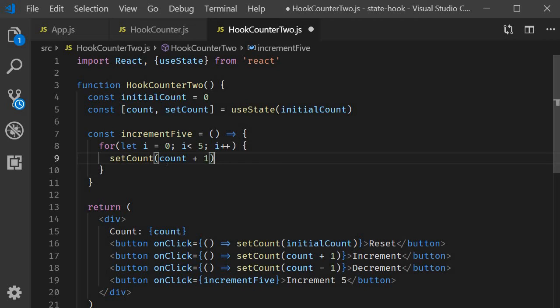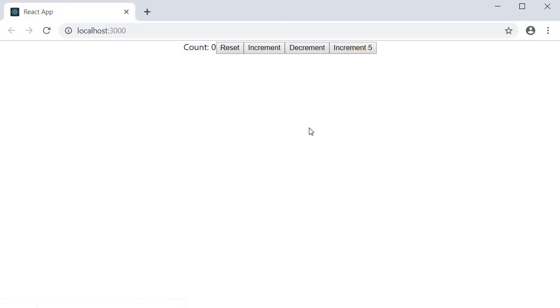If we go back to the browser and test this out, click on increment 5, you can see that the count is still incremented by only 1. The set count method is reading a stale value of the count state variable.